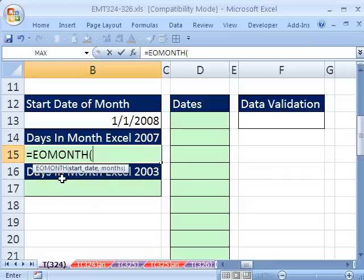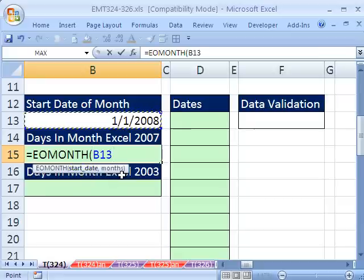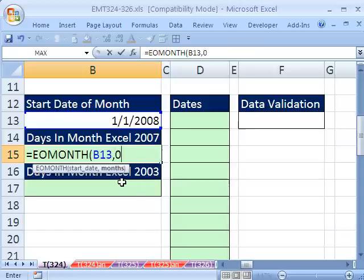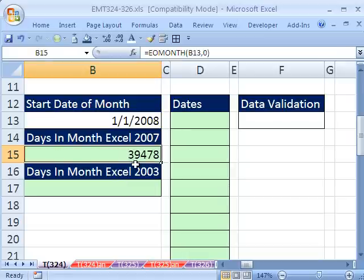EOMONTH is available by default in Excel 2007. In earlier versions, you have to go to the Tools menu, Add-ins, and check the Data Analysis ToolPak. It's great because it gives us the end of the month. There's the start date — I'll click on that date — then comma and number of months backwards or forward. If I type 1 it gives end of next month, minus 1 gives end of last month, and 0 gives end of this current month. Control-Enter. That is a serial number — the number of days since December 31st, 1899. January 1st, 1900 is 1.